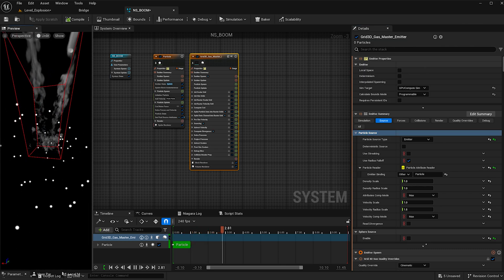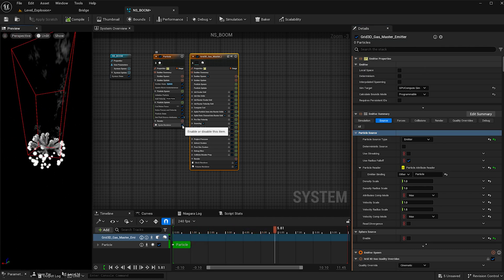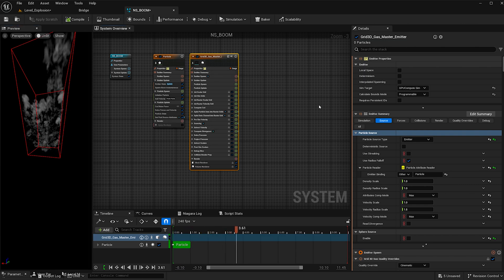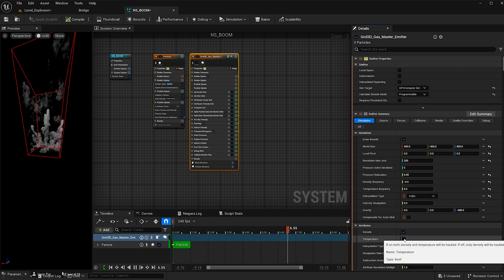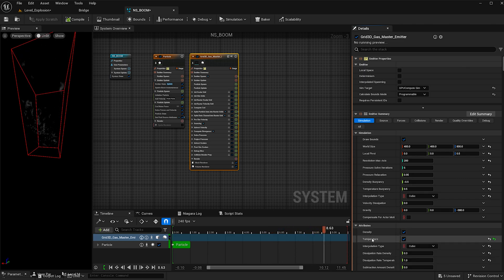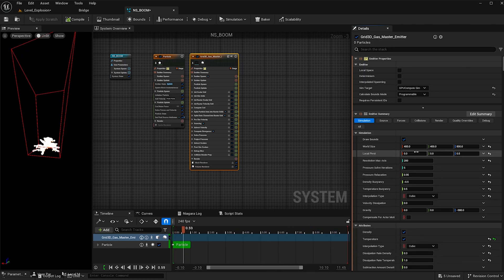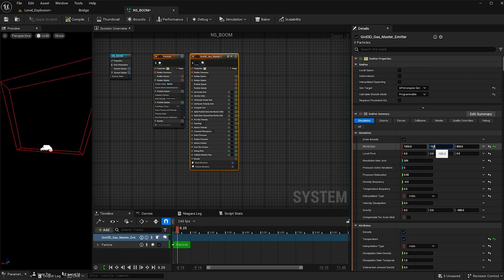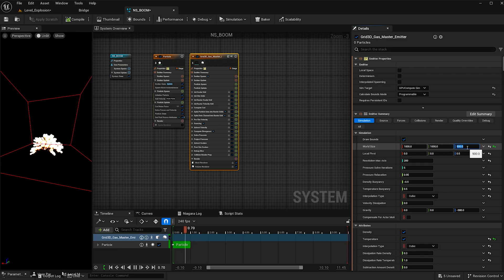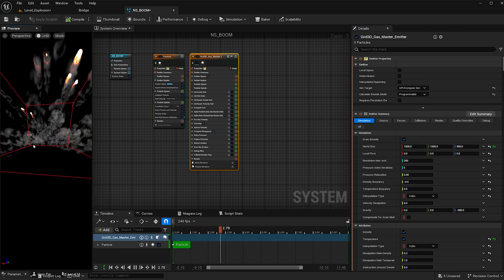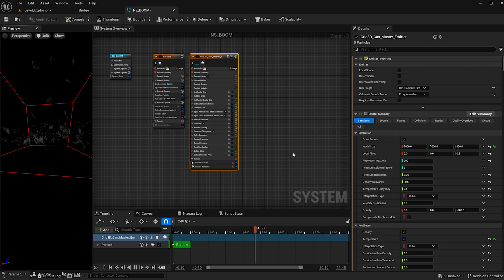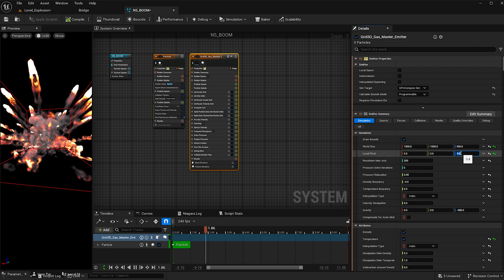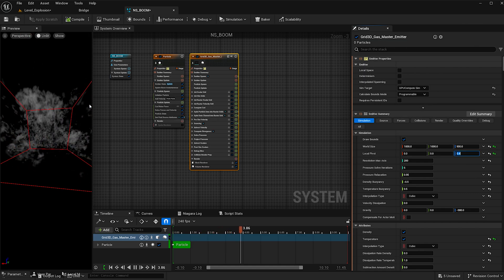Once we select away we see the particles taking on the smoke. Now I can check off the sprite renderer so we're just working with the smoke and fire. Going to simulation, I can turn on fire here — density is the smoke and temperature is the fire. I'm going to increase the world size to give the explosion more breathing room, and also change the pivot so the explosion happens a little higher — local pivot Z-axis to 0.4.